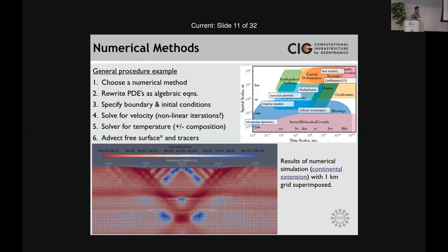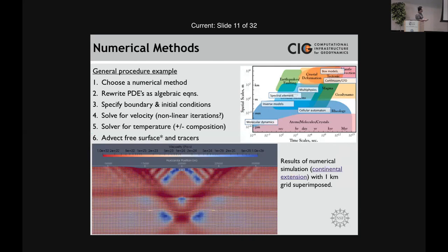The general numerical procedure — and I apologize, this is grossly oversimplified. What you do when modeling a tectonic process is choose a numerical method, normally finite element or finite difference approximation. It allows you to rewrite your PDEs as algebraic equations, specify boundary and initial conditions, and then start the solving process. You might solve for velocity first, do nonlinear iterations if you have a nonlinear rheology, then solve for temperature plus or minus composition, and affect the free surface and tracers.